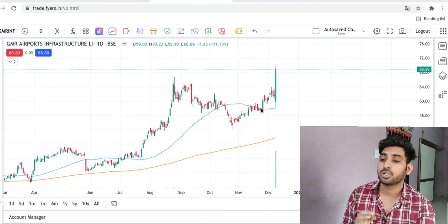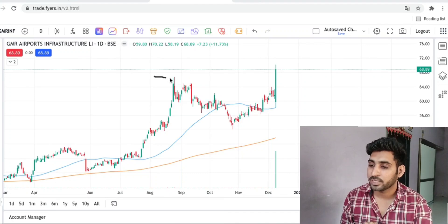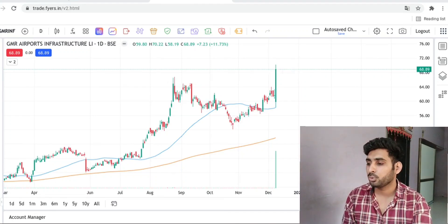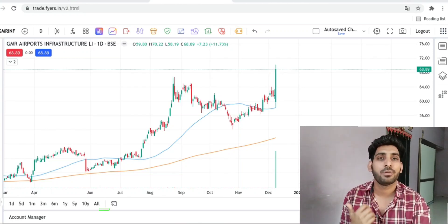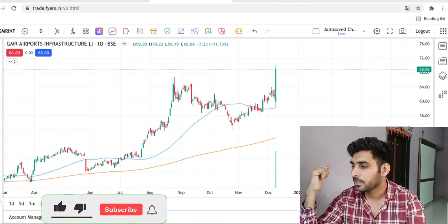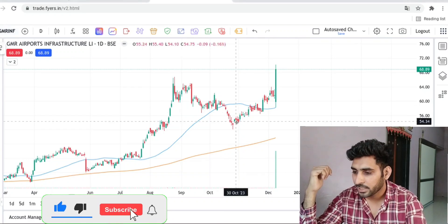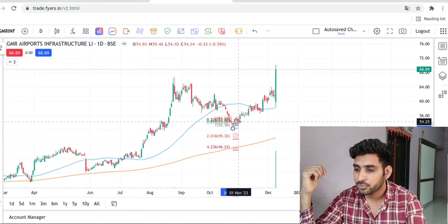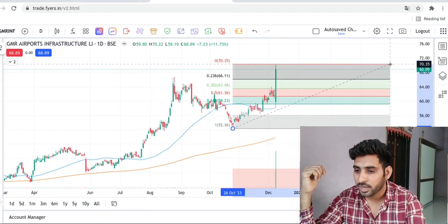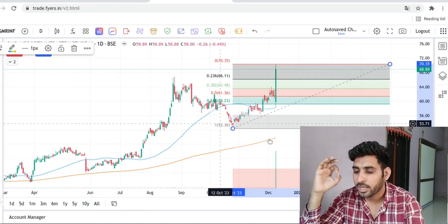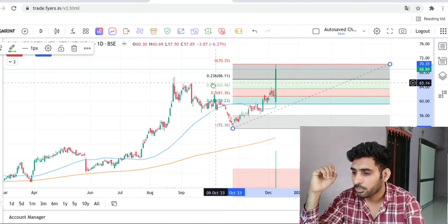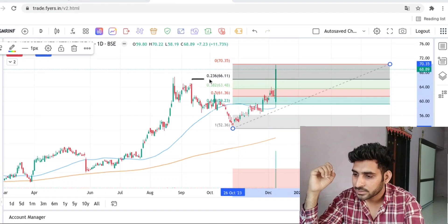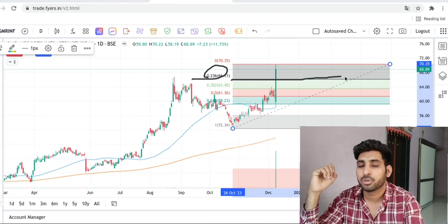Now, the condition for entry: I have to enter at the all-time high breakout. For this I use the Fibonacci retracement tool. I apply Fibonacci retracement from the previous swing low to the all-time high breakout. I will tell you about the 0.236 level — this is the black line. This is a very important level.